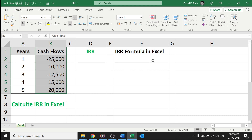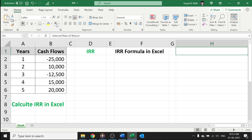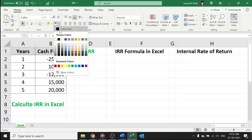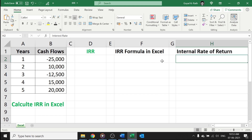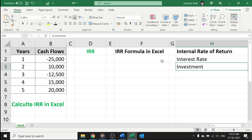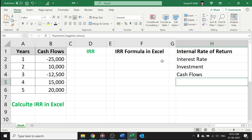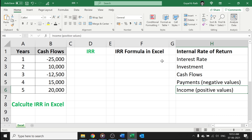IRR is nothing but your internal rate of return. The internal rate of return is the interest rate of an investment consisting of your cash flows, which have payments as negative values and incomes as positive values, which occur at irregular intervals. This is all about what is internal rate of return.